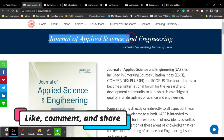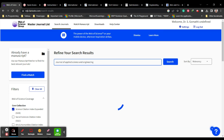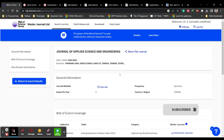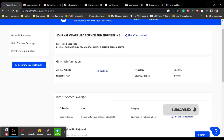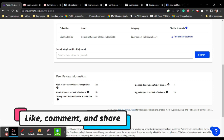The very first journal is the Journal of Applied Science and Engineering. You can search for it in Web of Science and click to open it. Under 'view detail' you can see it publishes four issues per year — it's a quarterly journal — the country and region is Taiwan, and it is also indexed in Scopus.